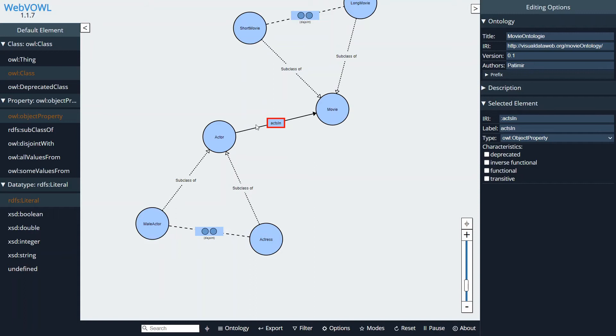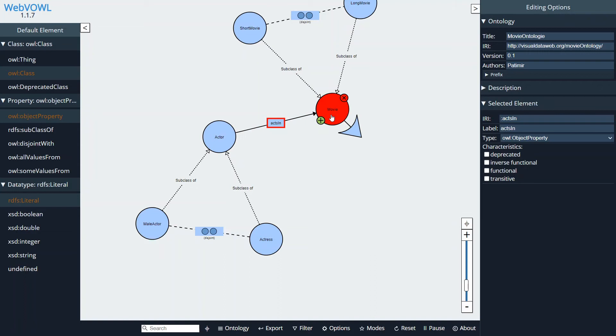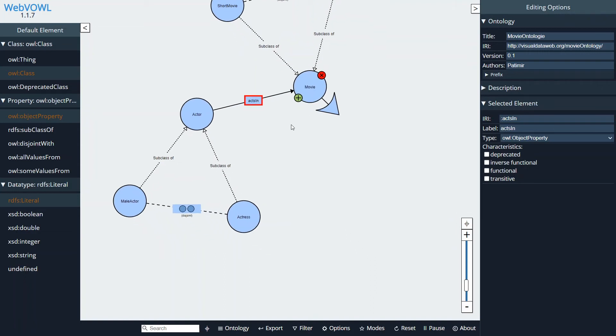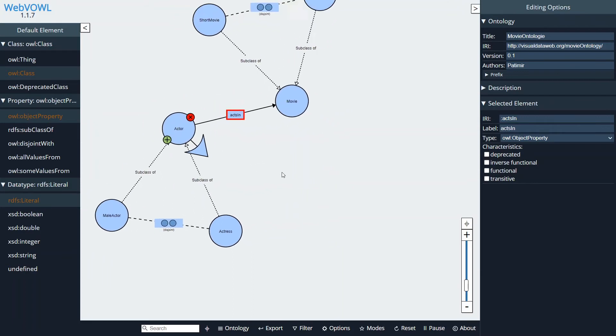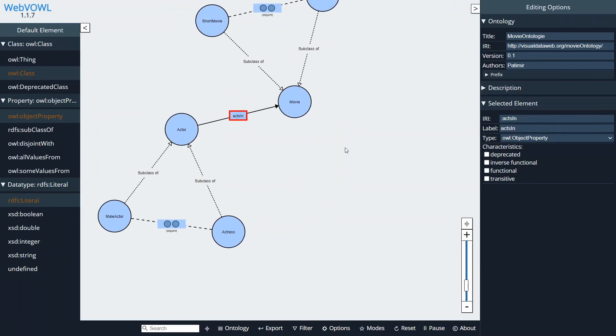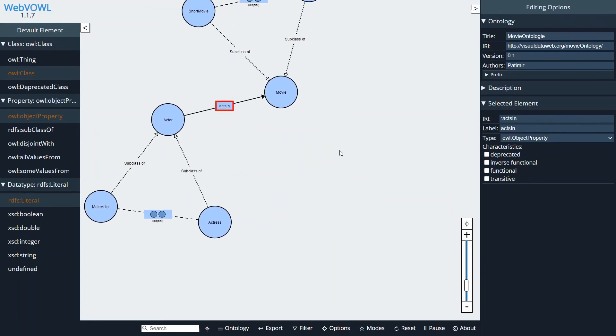So for this object property its domain is Actor and its range is Movie. Now if I would drag an arrow from movie to an actor, the opposite would be true: the domain would be a movie and the range would be an actor. So let's create a character here.